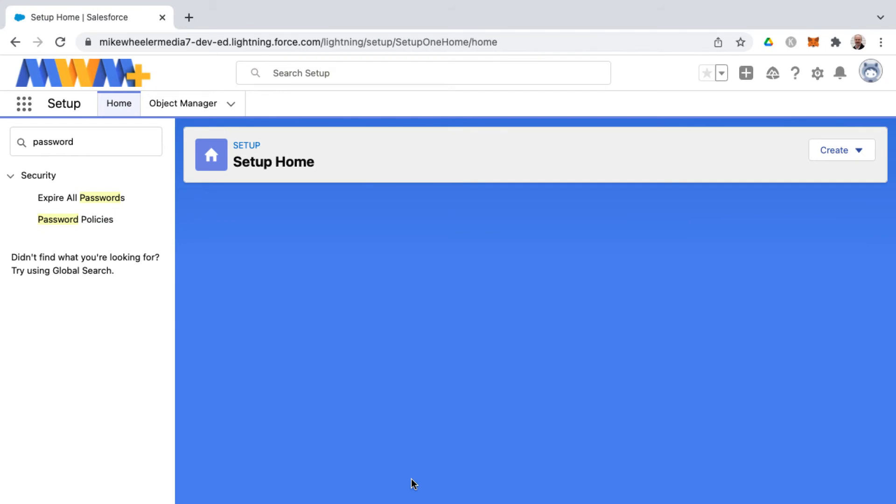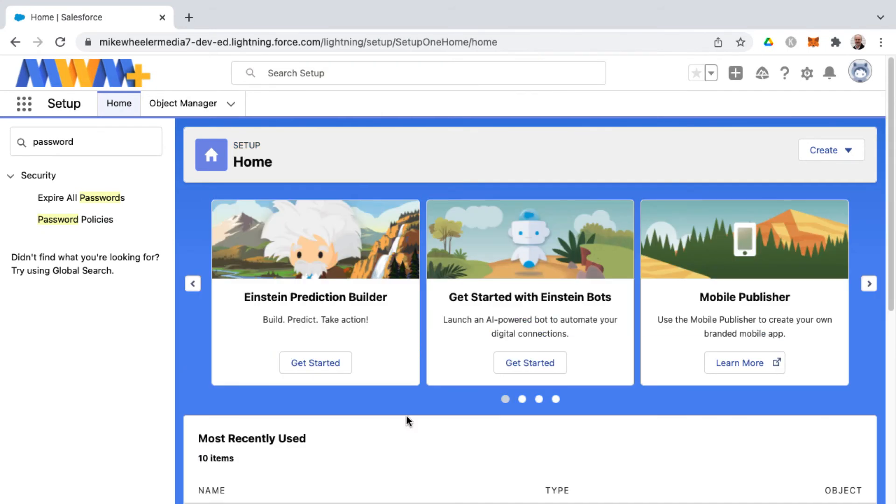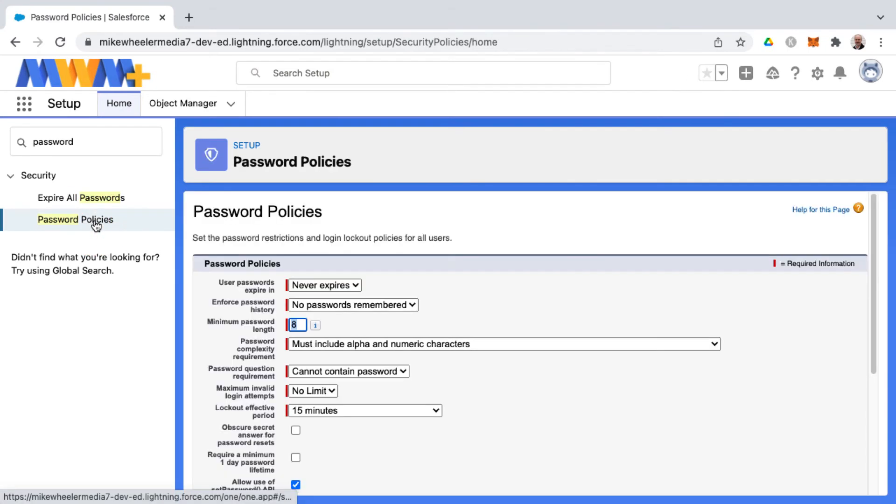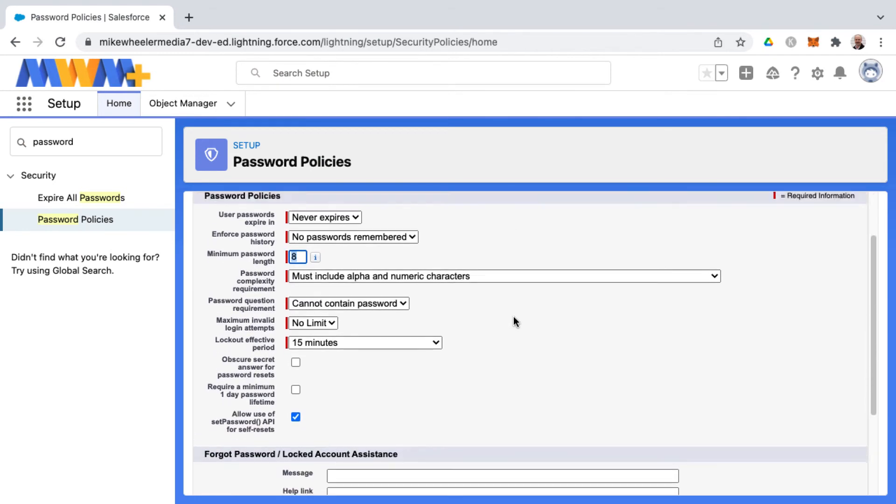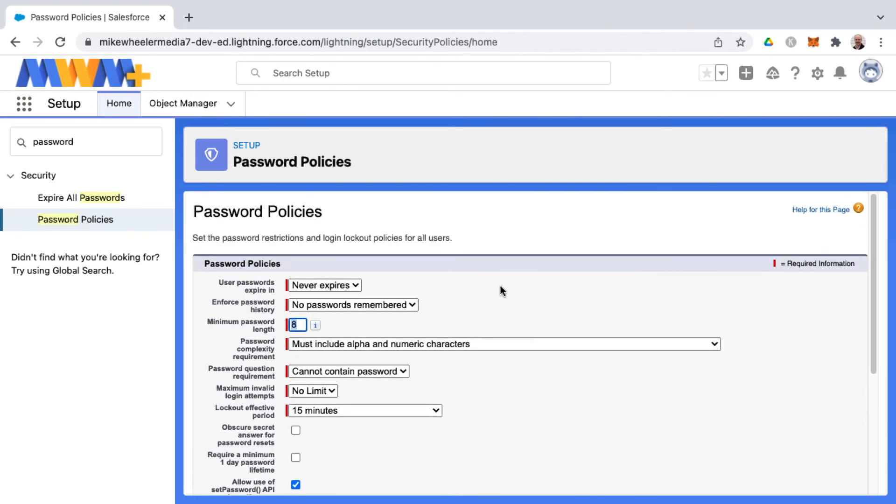And then you can make adjustments in the future by going back into password policies, and interestingly enough, this takes you directly to edit mode instead of having to click Edit or anything, so you go in and make adjustments.